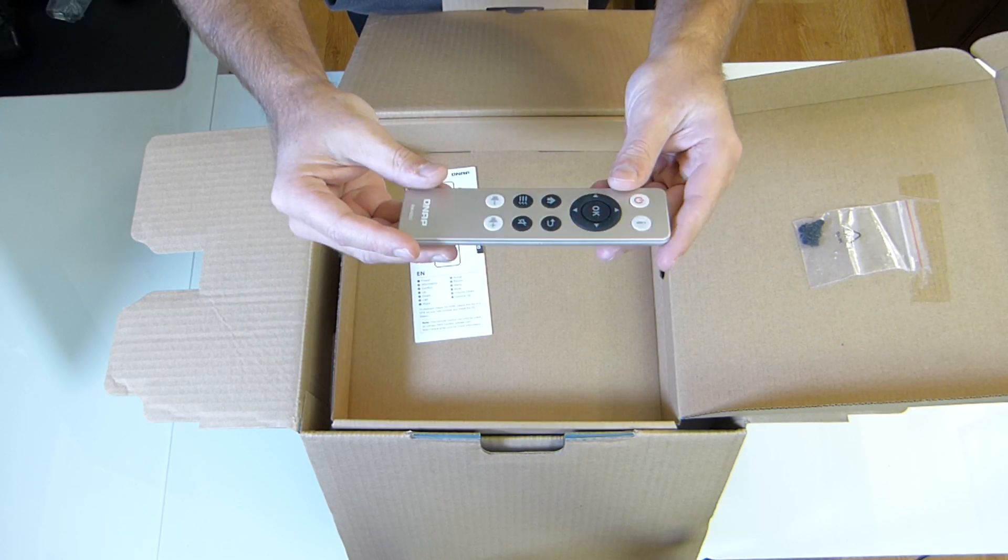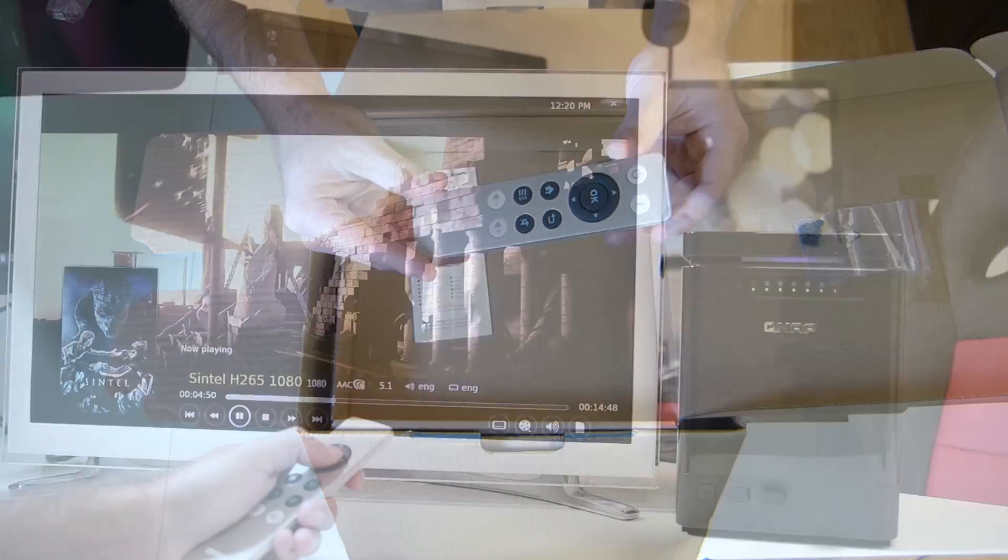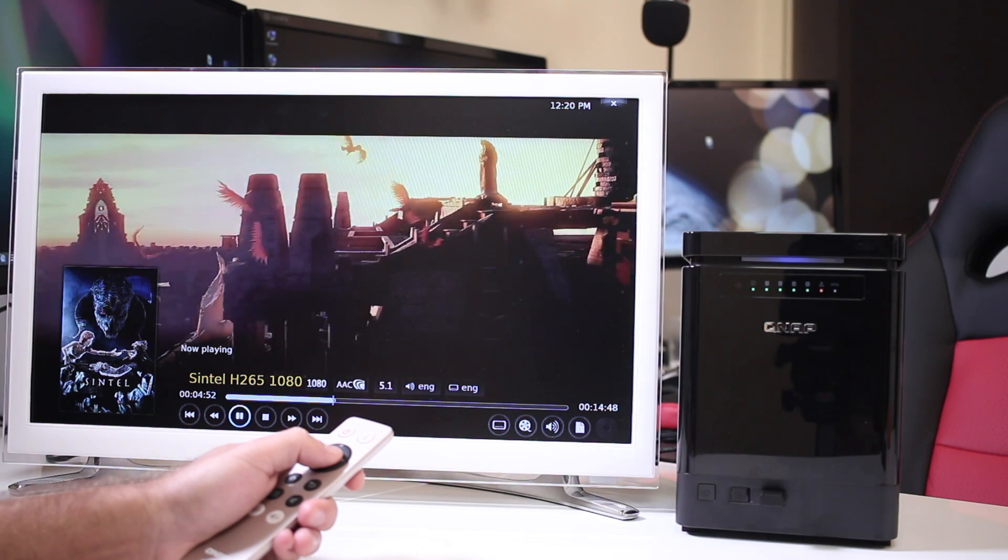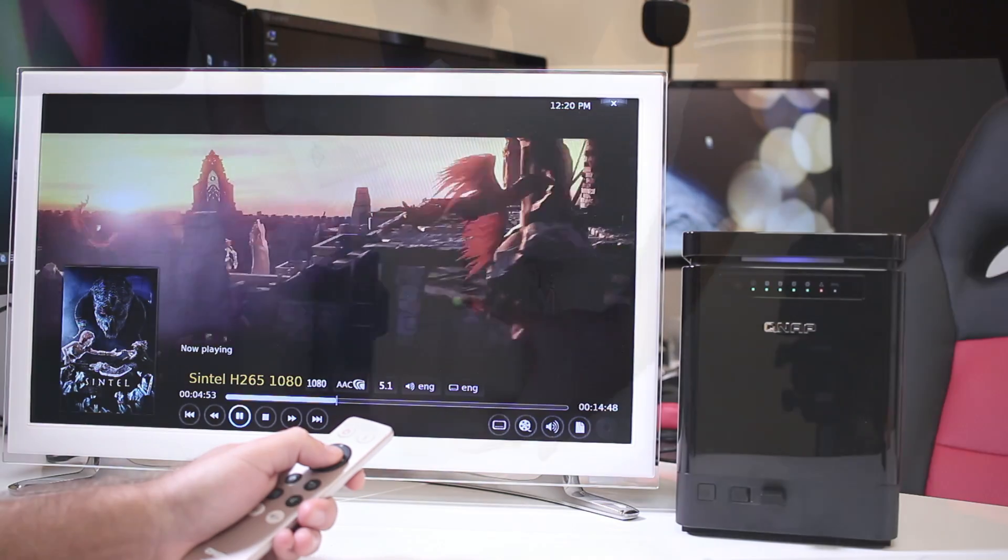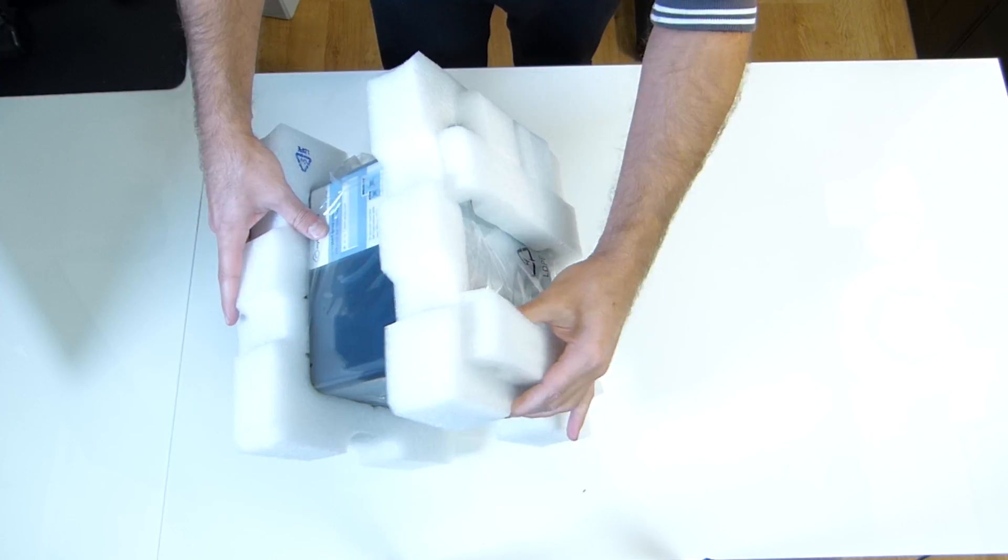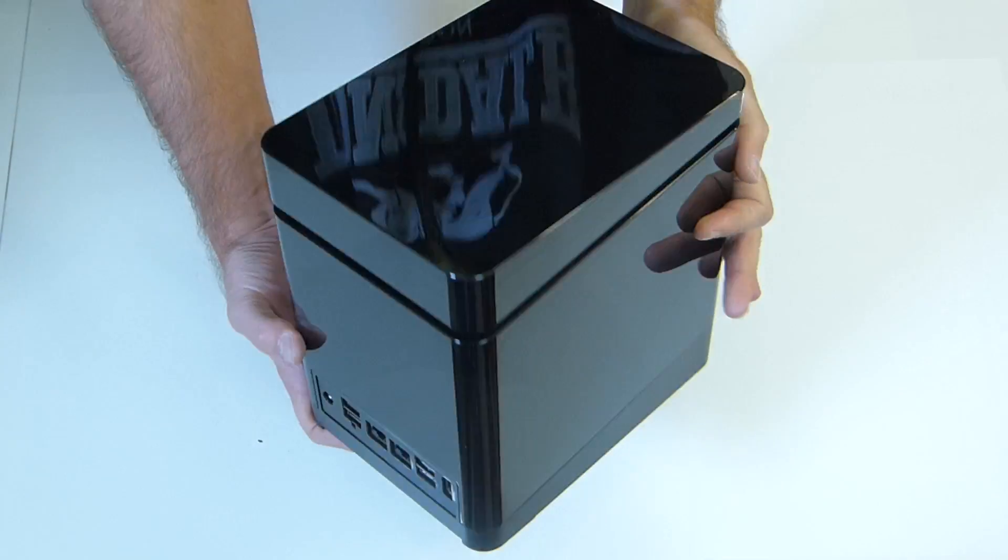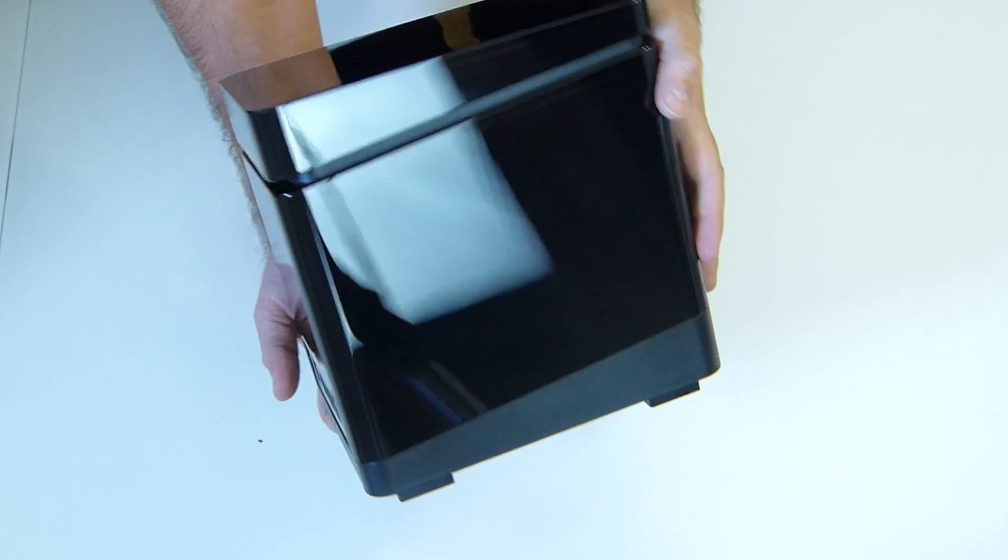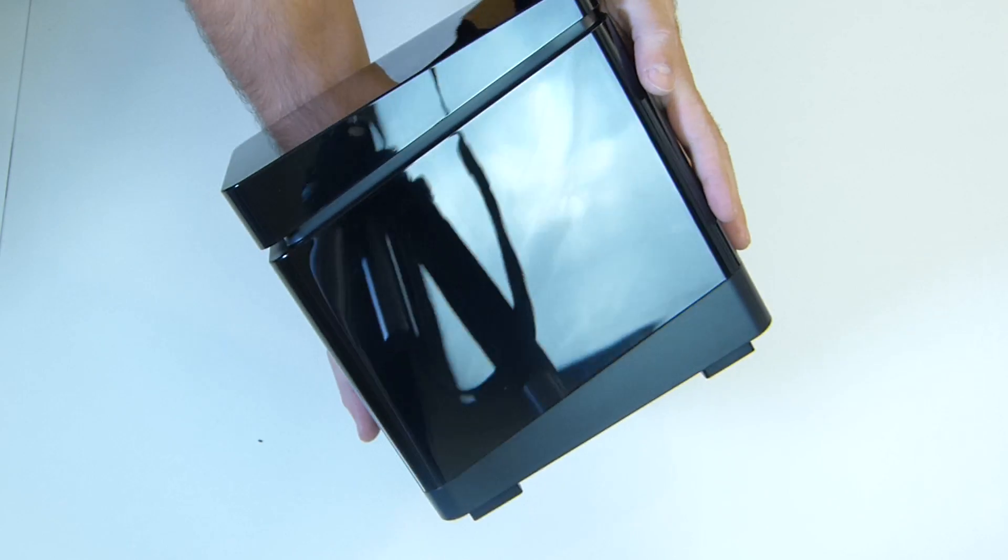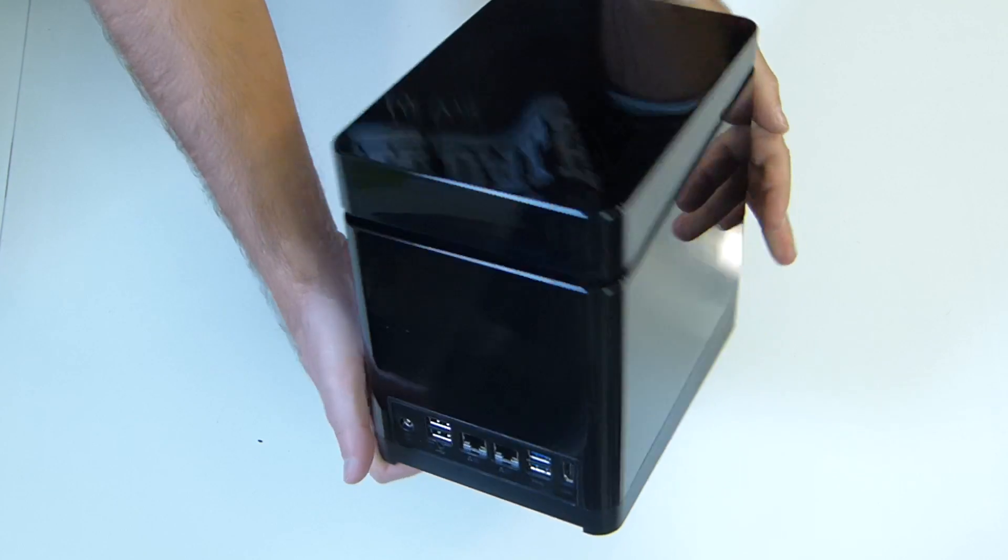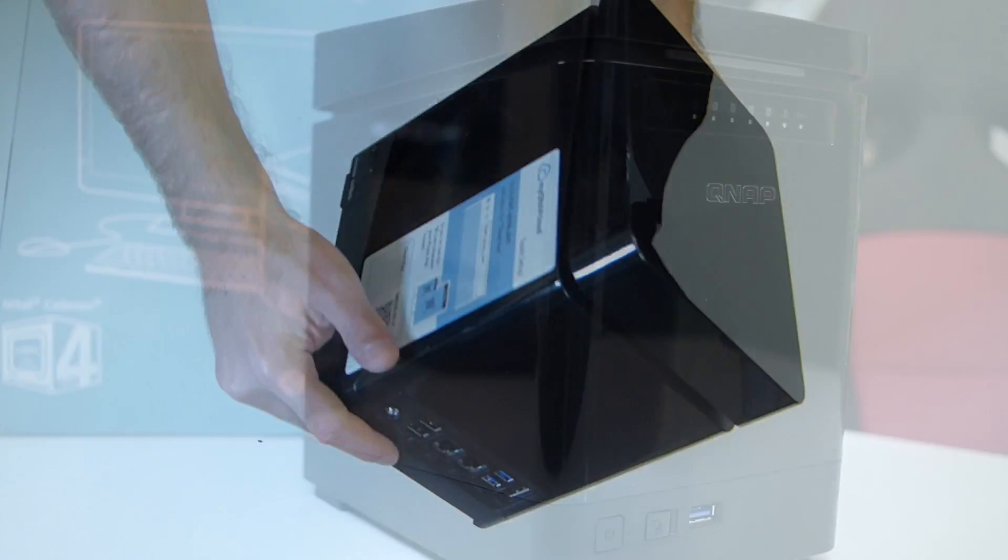1 remote control which is unusual for a NAS but we will cover that later on, and finally the QNAP that comes very well protected and in my opinion of course just looks awesome with that black piano look.